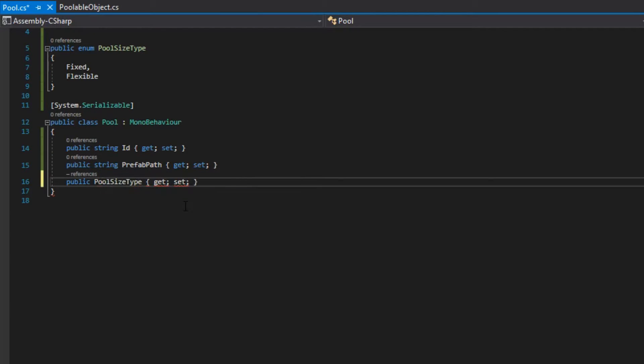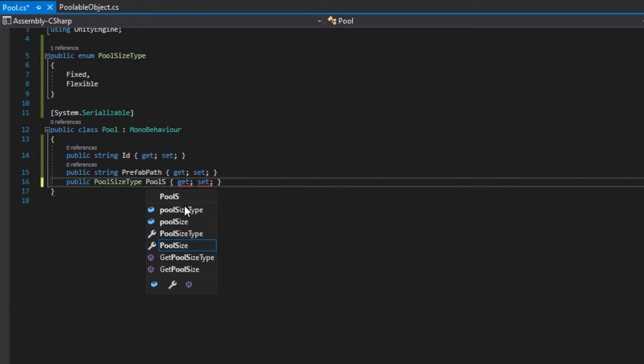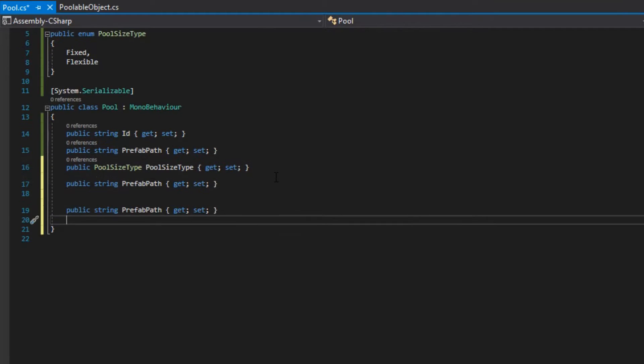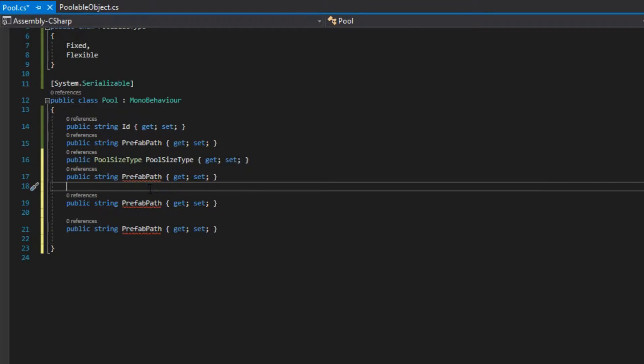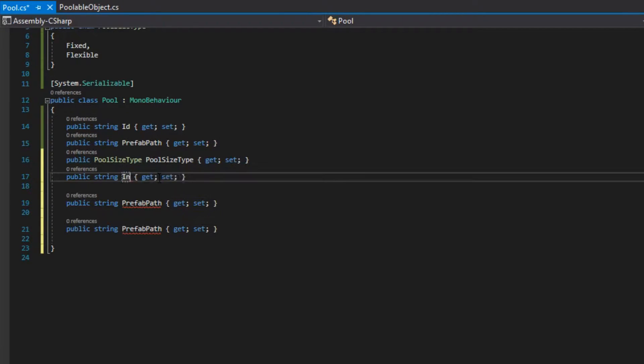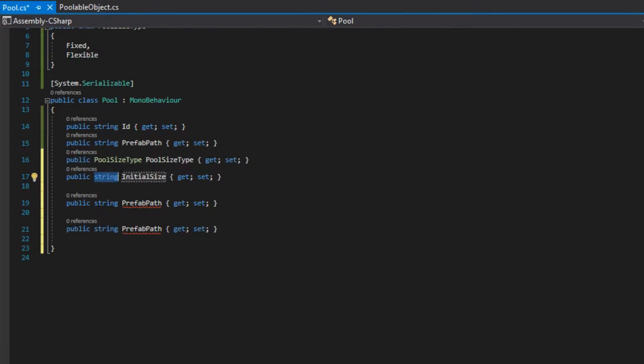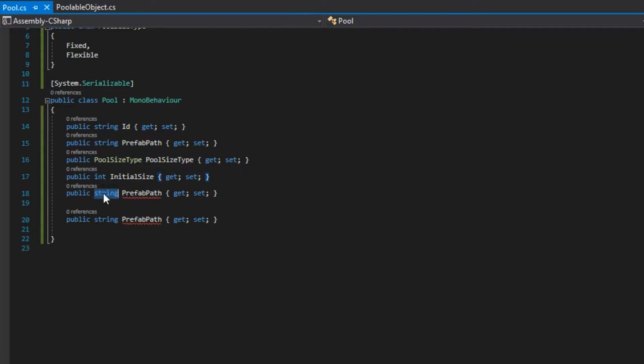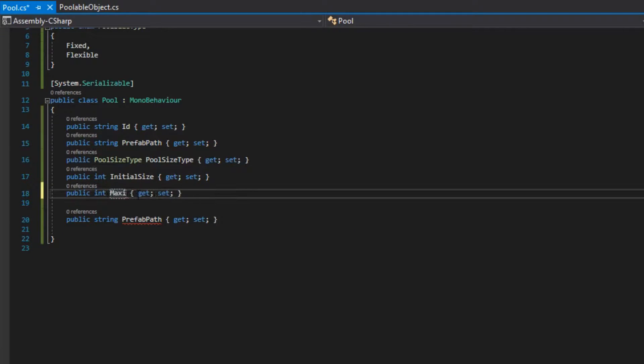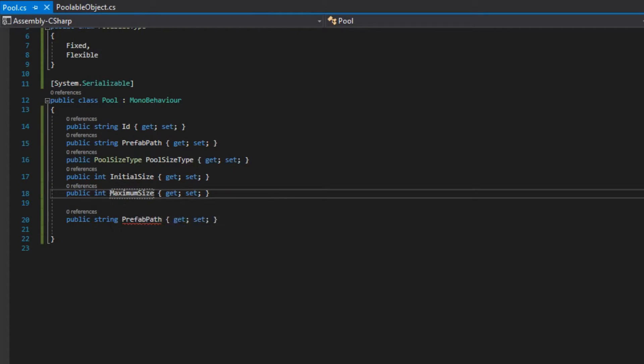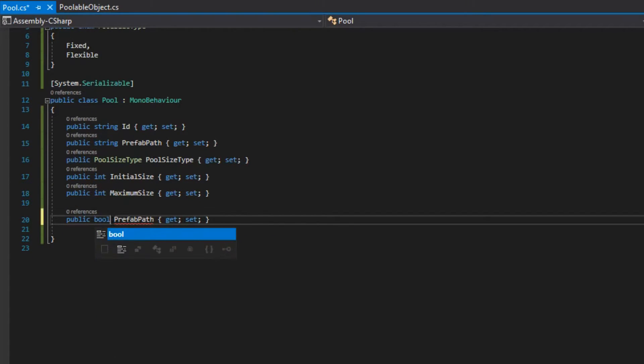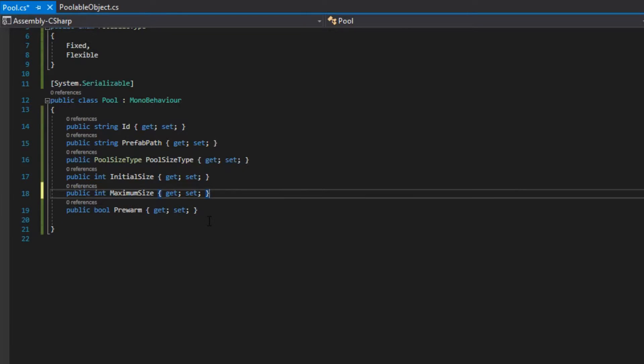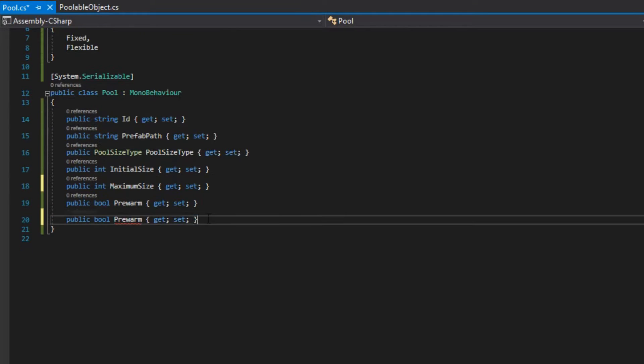A prefabPath, which is going to contain the path towards the pooled object prefab. The poolSizeType, the initialSize, maximumSize, a boolean if the pool has pre-warm or not, and also a pre-warm priority. Pre-warm and pre-warm priority are not so important right now.